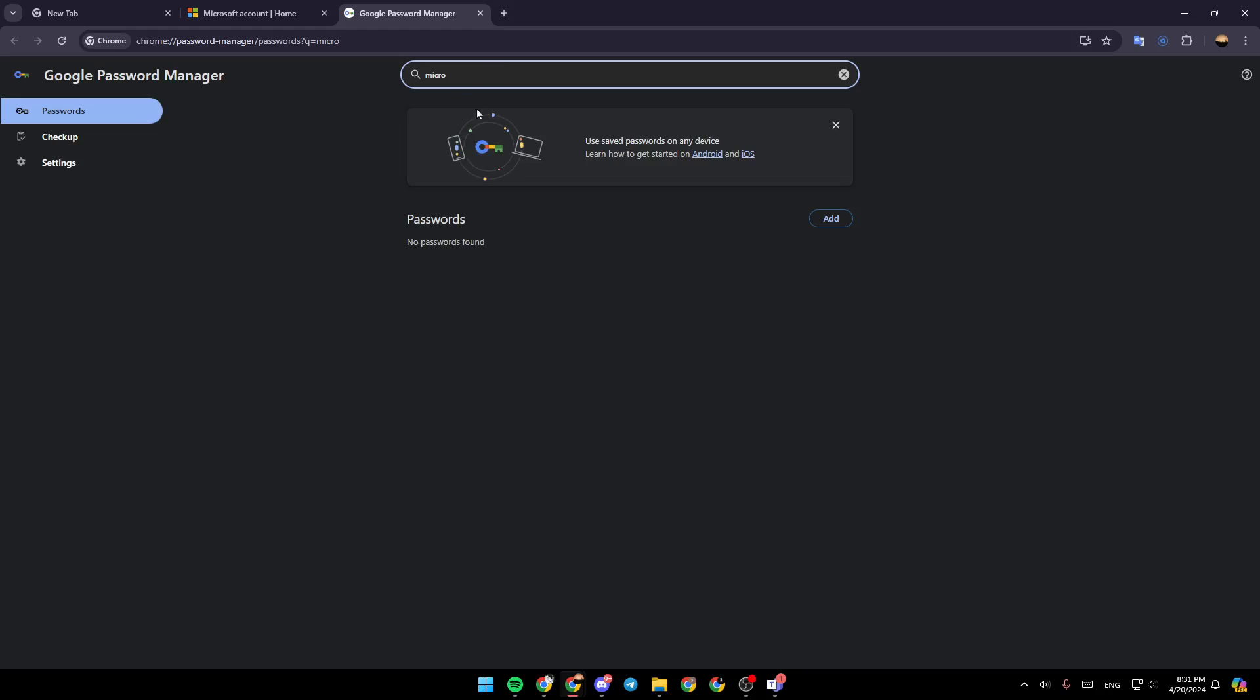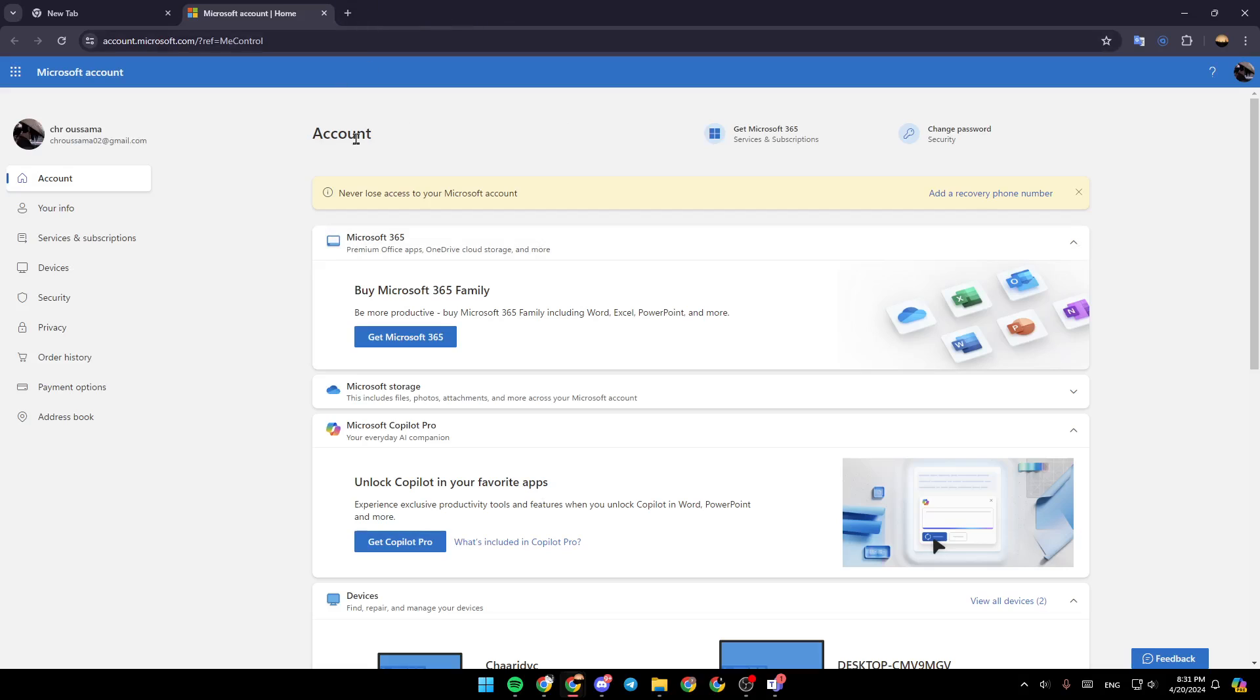Then search for Microsoft, and if you find it, you're going to be able to see it. In my case, I didn't save my password here in the browser. So I'm going to show you, if you forgot your password, how you can reset it.